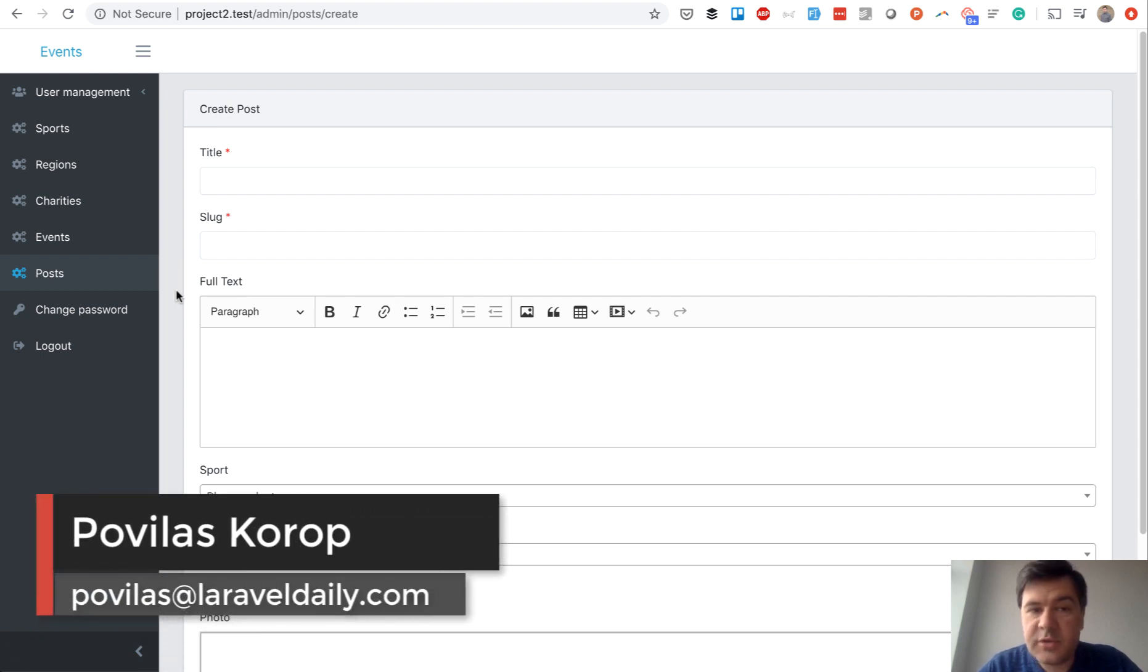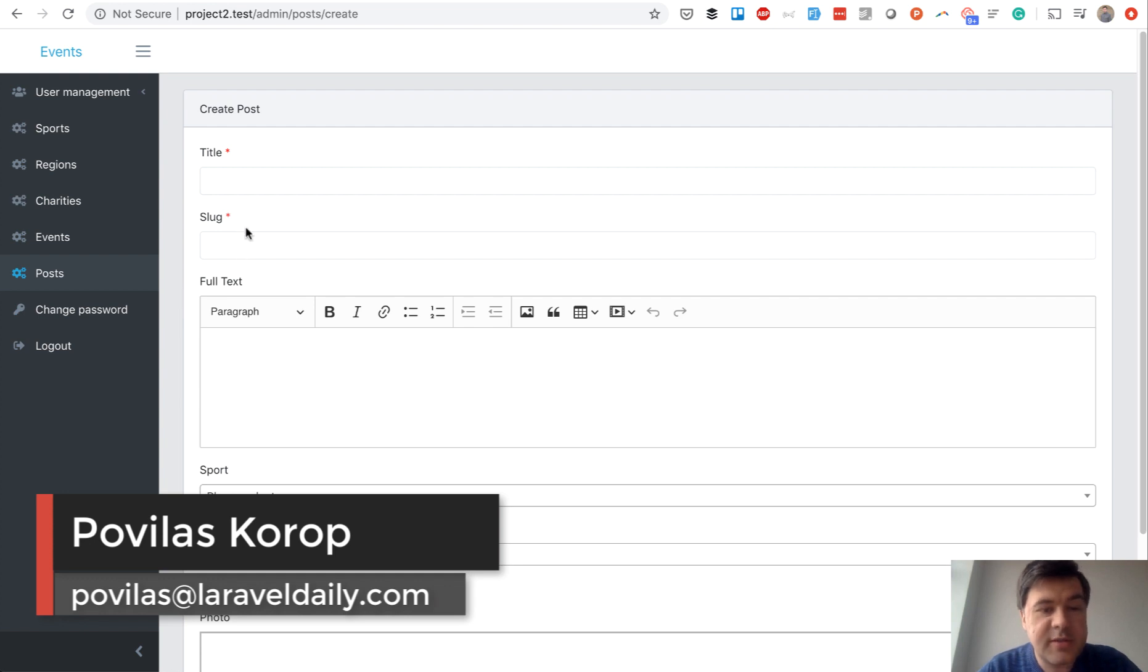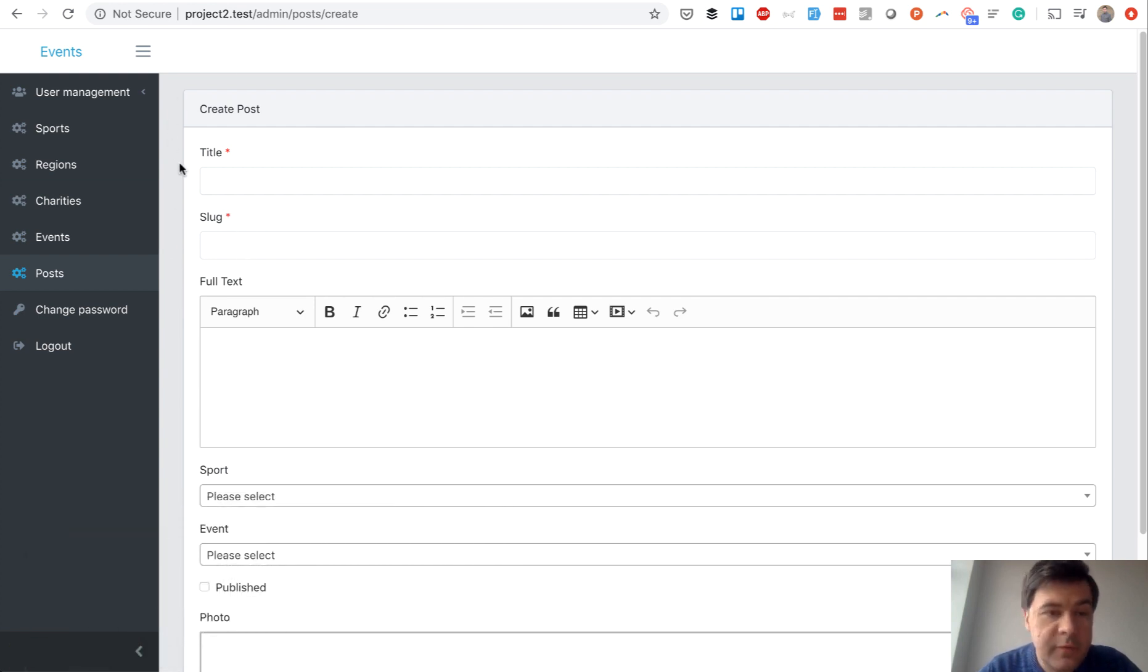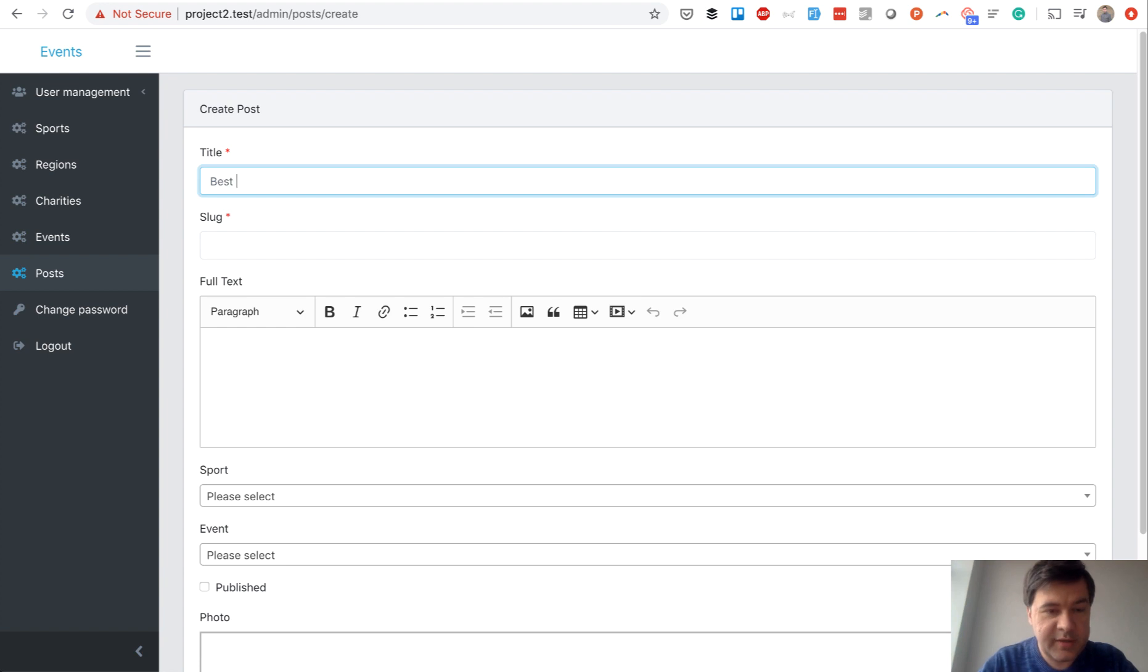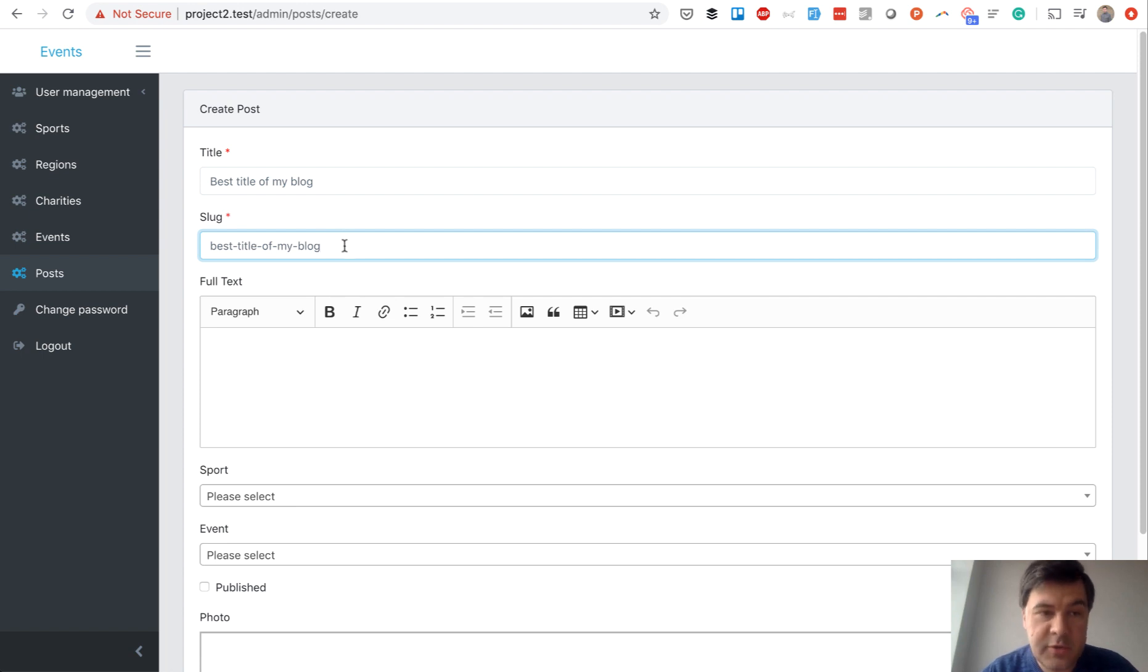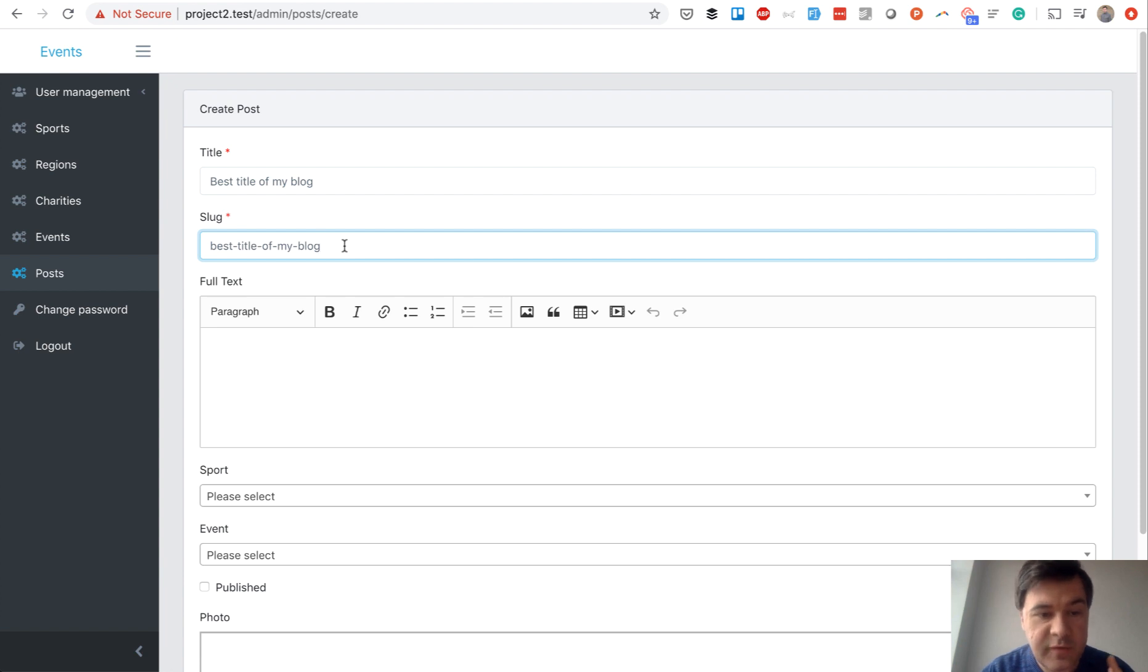Hello guys. Today we will talk about friendly URLs for SEO and a part of it called slug. If you have a blog post, for example, and you want to enter 'best title of my blog', the slug will be generated automatically and would look friendly both to the visitors of your website and for Google as a search engine. So how to achieve that?